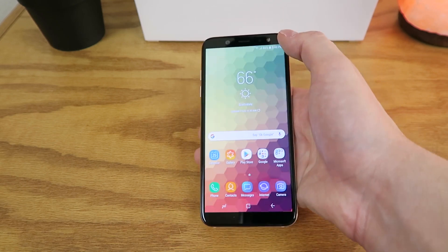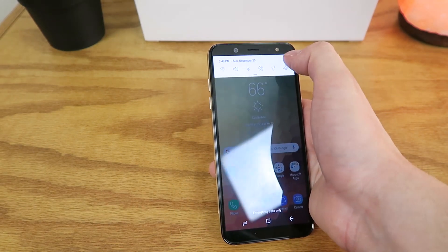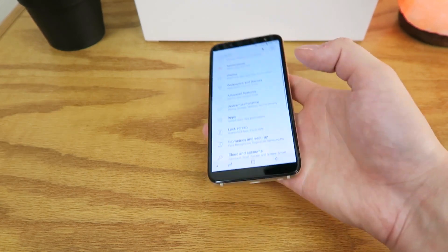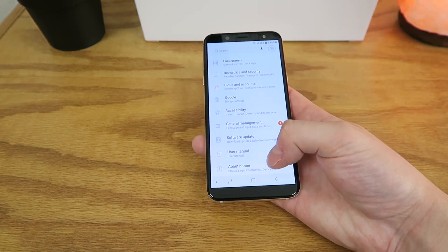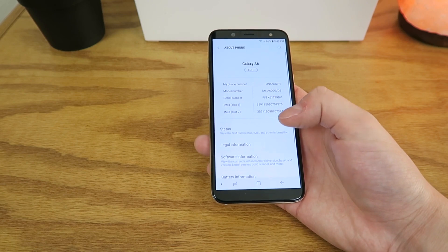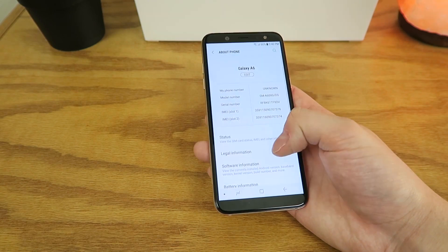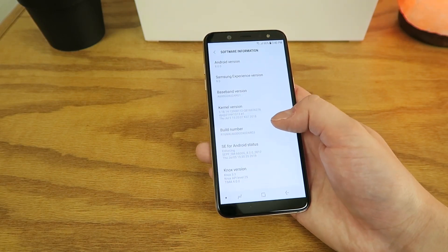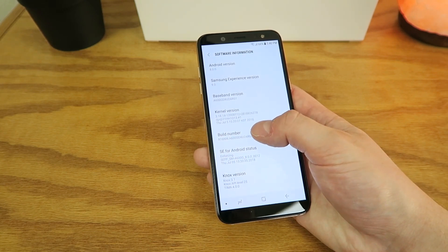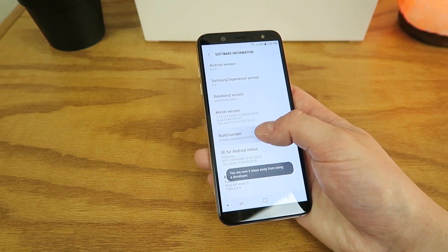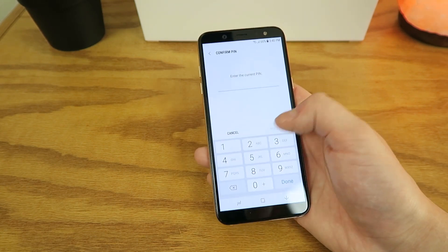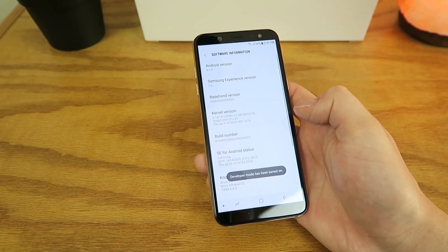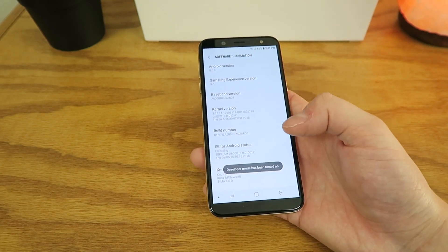The first thing you're going to need to do is pull down the shade, tap on Settings, and then from here go down to the bottom, tap on About Phone, then go down to Software Information, and where you see Build Number, tap on that a bunch of times, and then you're going to have to put in your PIN, and now Developer Mode has been turned on.